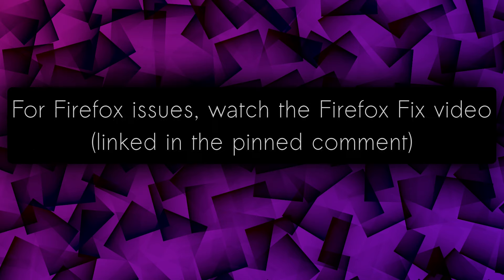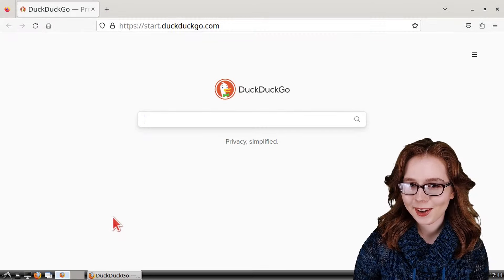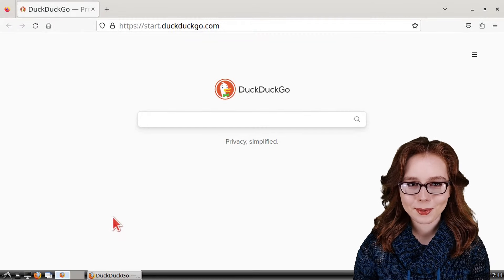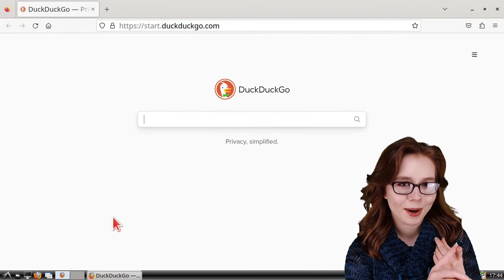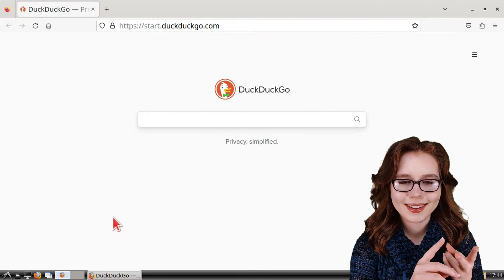For clarity, as the desktops are identical, I will be using Chromebook screen recordings. For Firefox issues, watch the Firefox Fix video, which will be linked in the pinned comment.